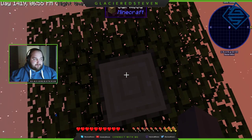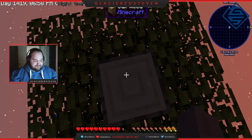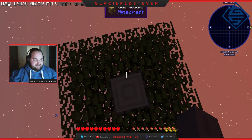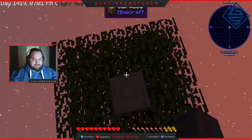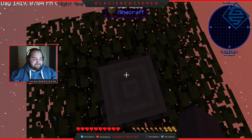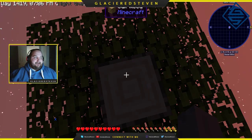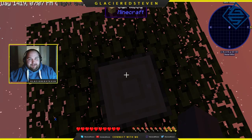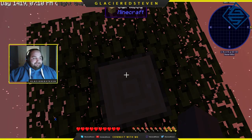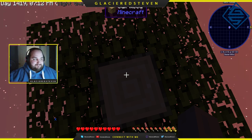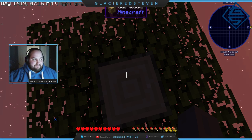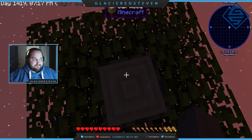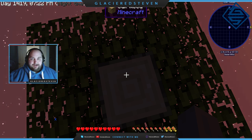How do I get blocks? Blocks, blocks, blocks, blocks. Any blocks?